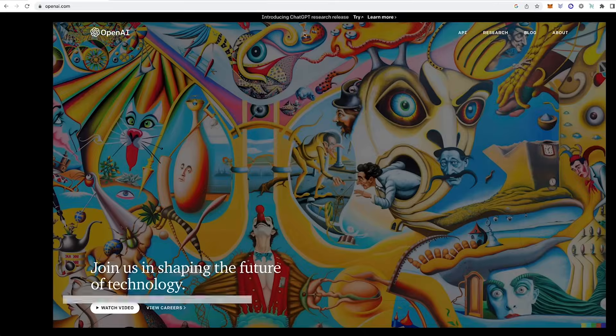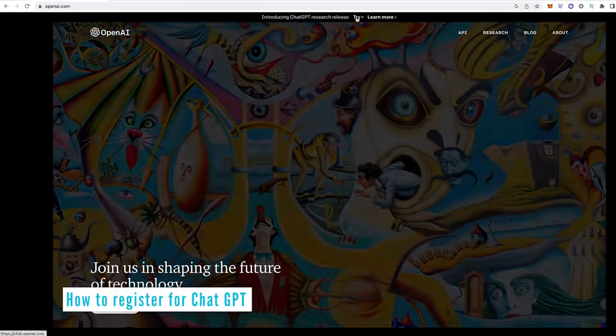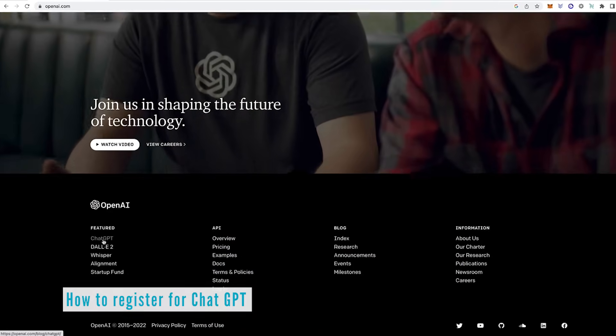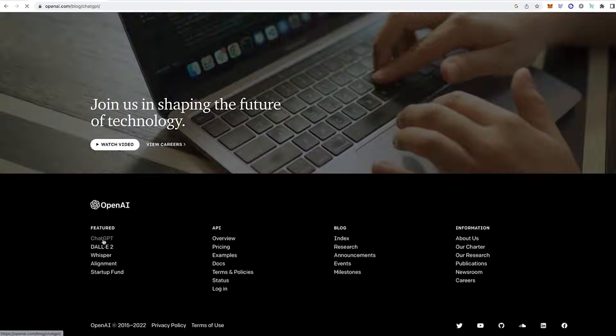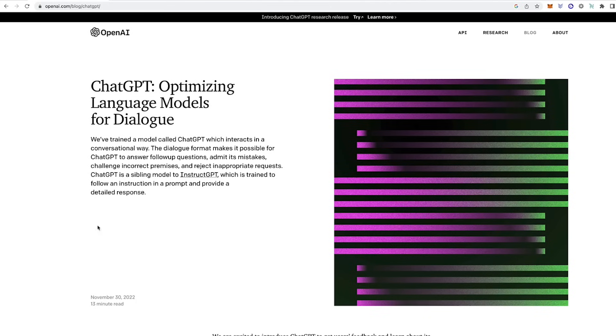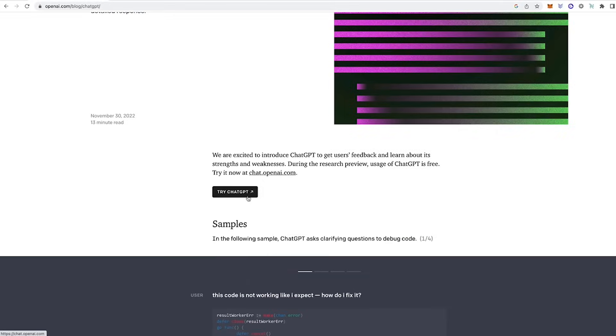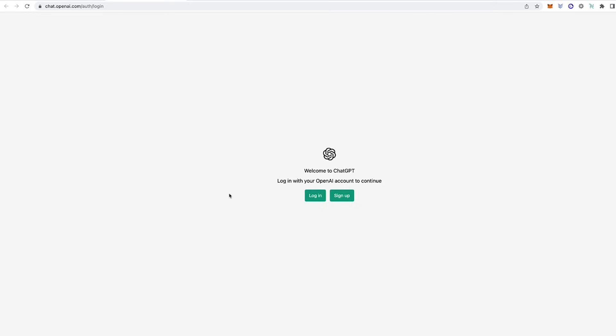You can see at the top here it's advertising this as its latest release. You can either click try at the top here or scroll down and come down to ChatGPT. Here's the info page telling you a little bit more about ChatGPT. You can scroll down and then again click on try ChatGPT.